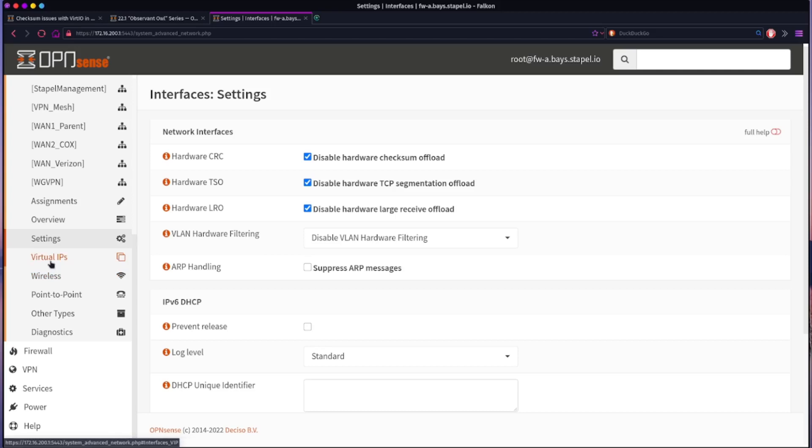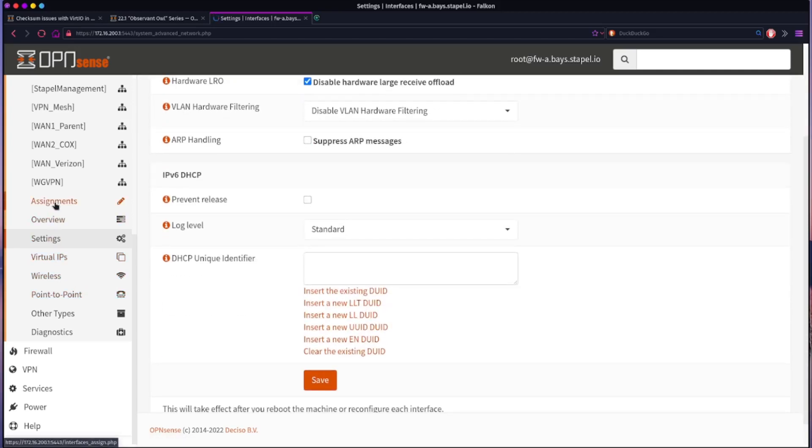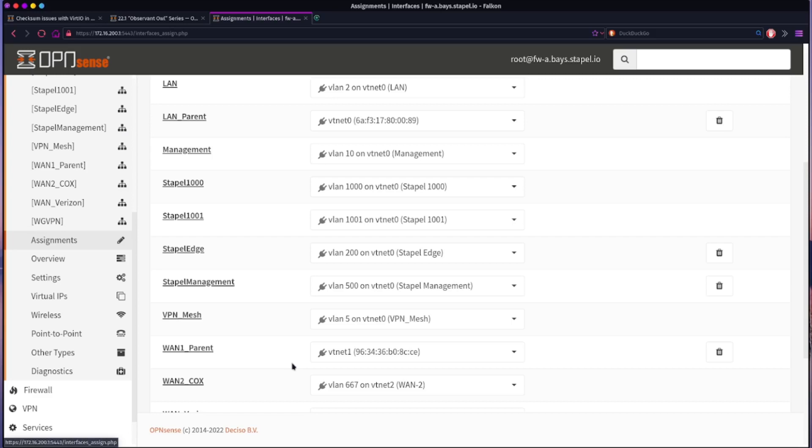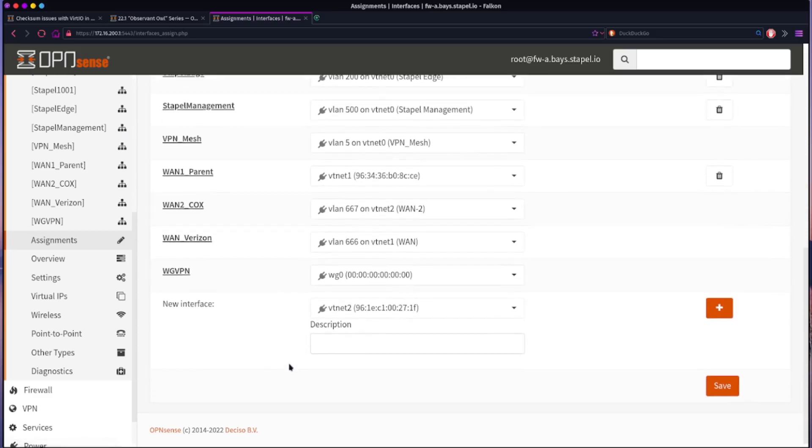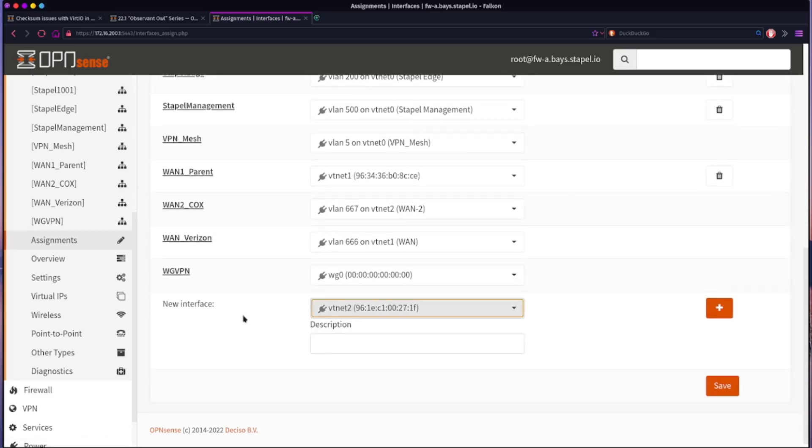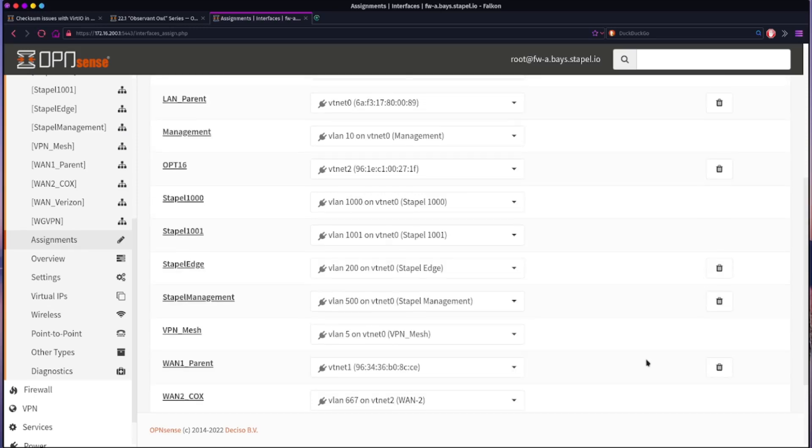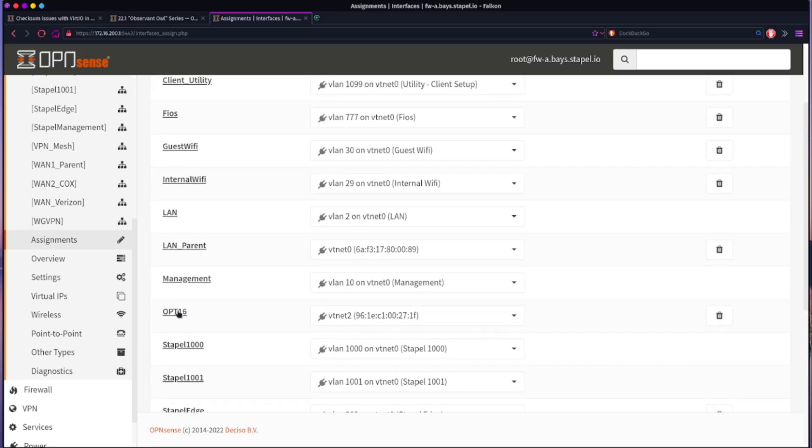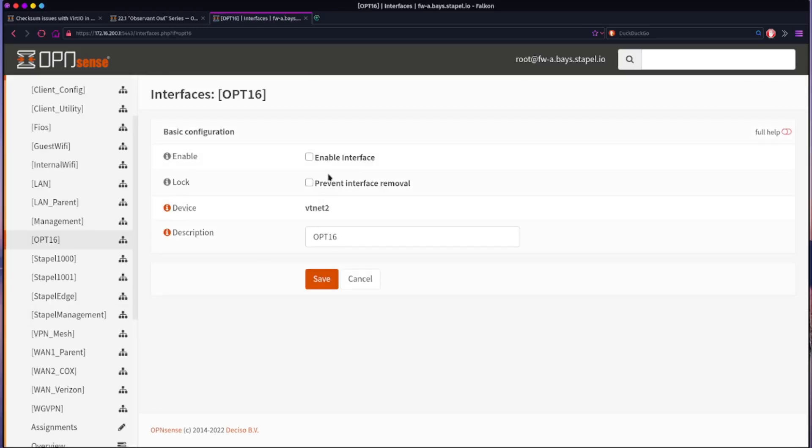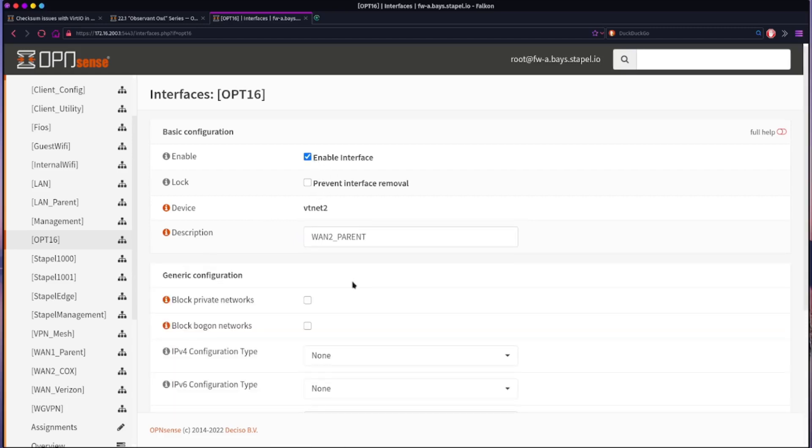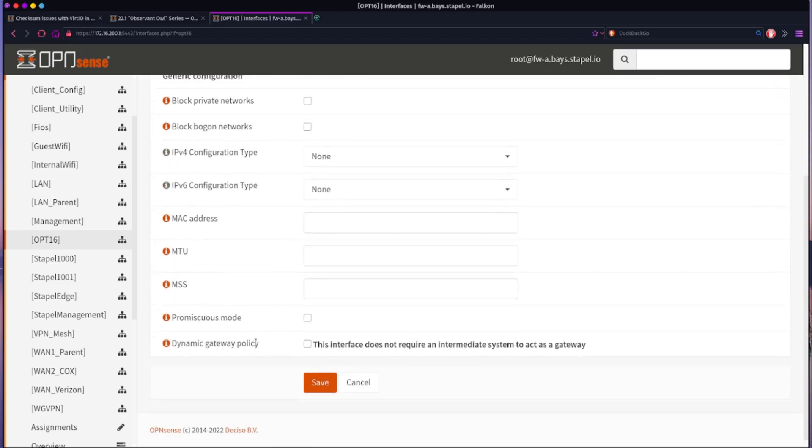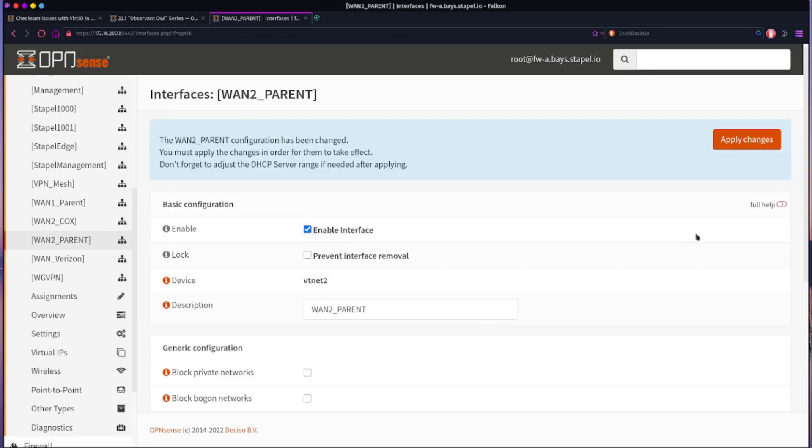So just to show you what those instructions from Franco mean, we're just going to come back up here to assignments and all you have to do is choose the interface, click add. When you do that, it adds it as an optional interface. And so what I do is I go in, I'm going to rename this so that I know that this is the WAN2 parent interface. And so when I'm looking at it and all the other interfaces it's easy to identify. I click enable and I hit save and then apply. And that's it. That should solve your problem.